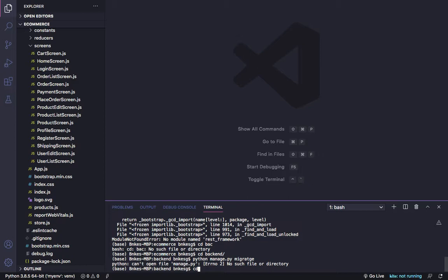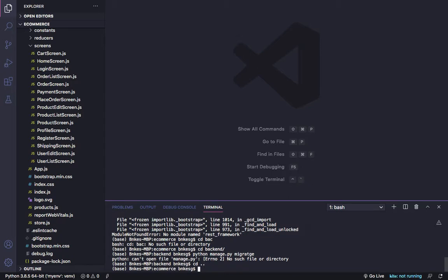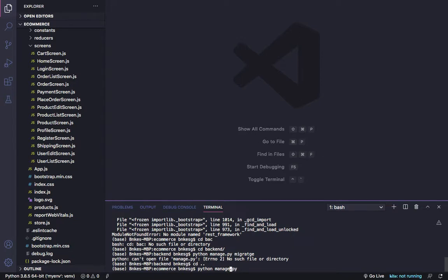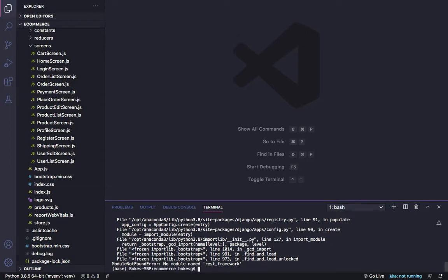For your application, type cd dot dot, and then type Python manage.py migrate. We forgot the 'e' - manage migrate. And you can see it runs successfully.